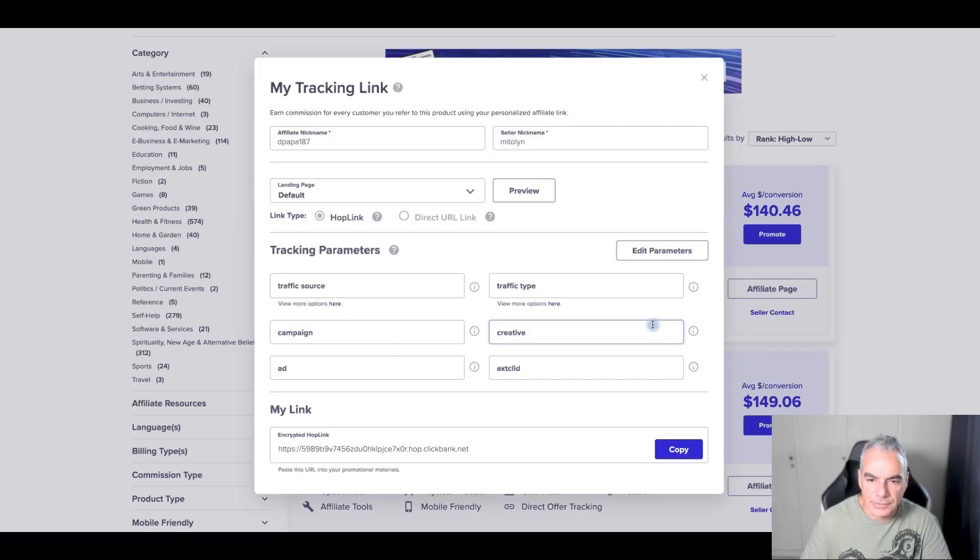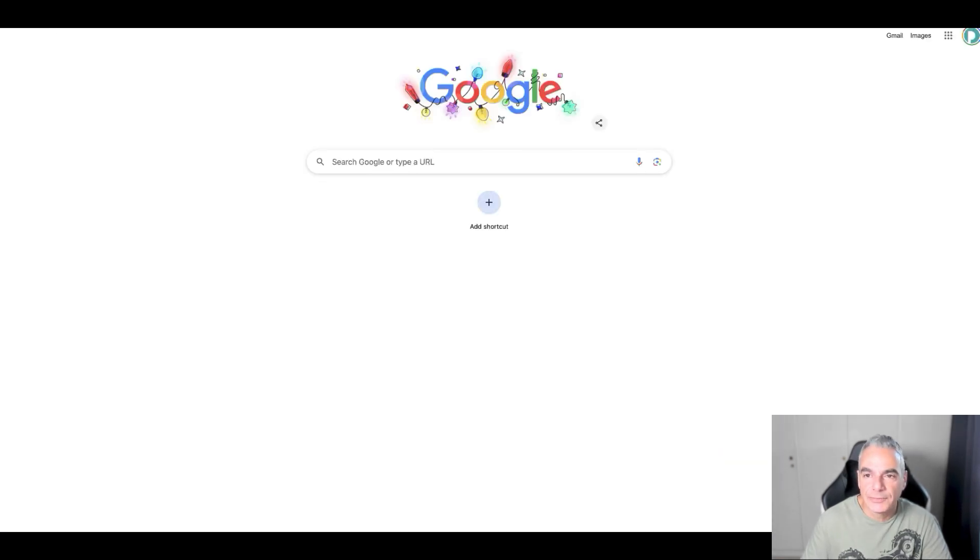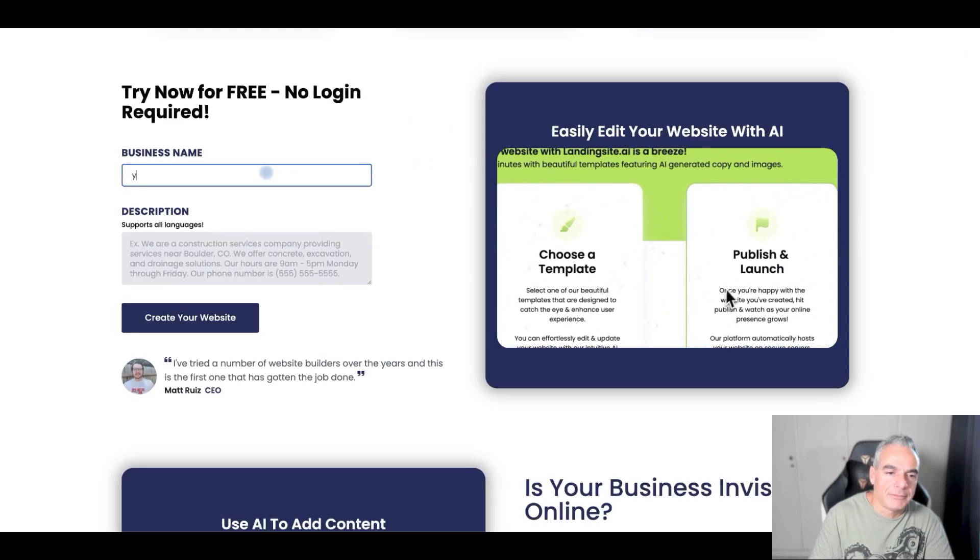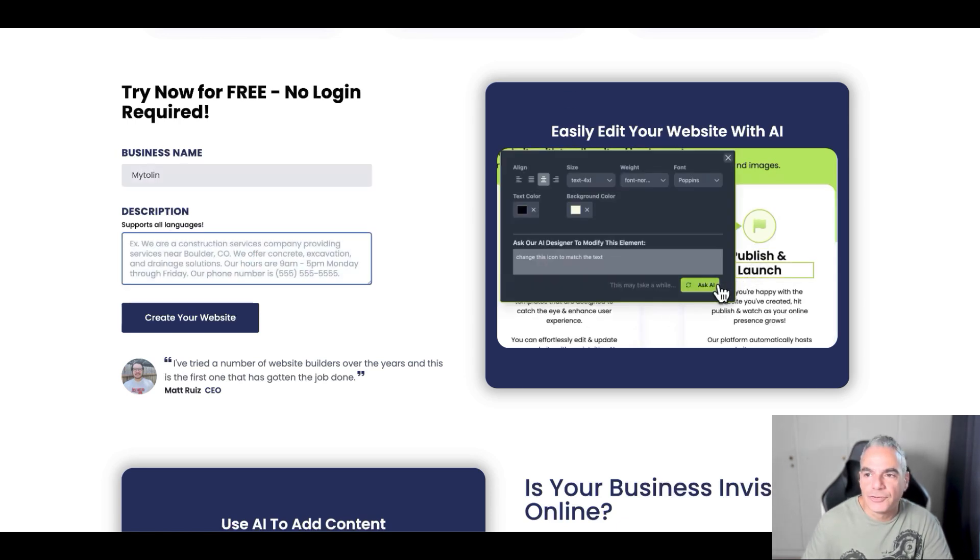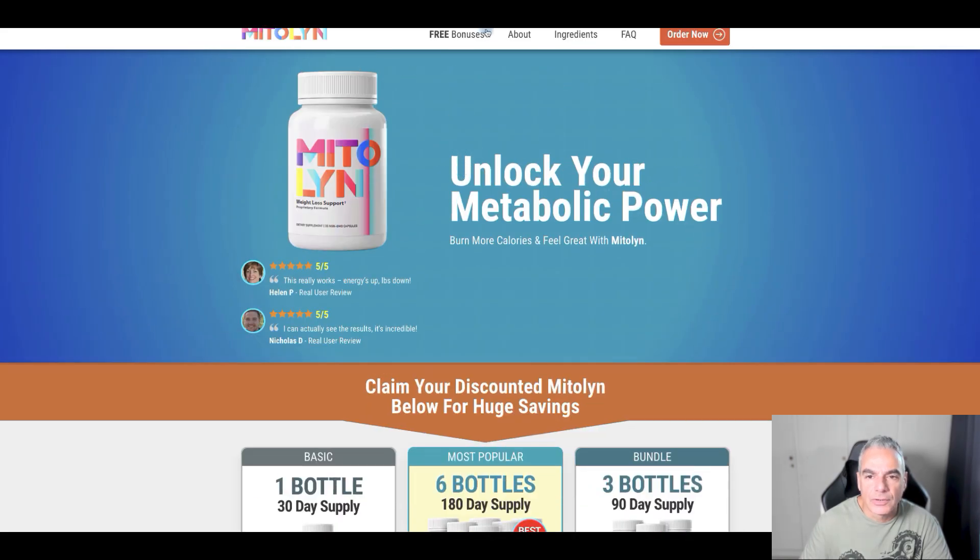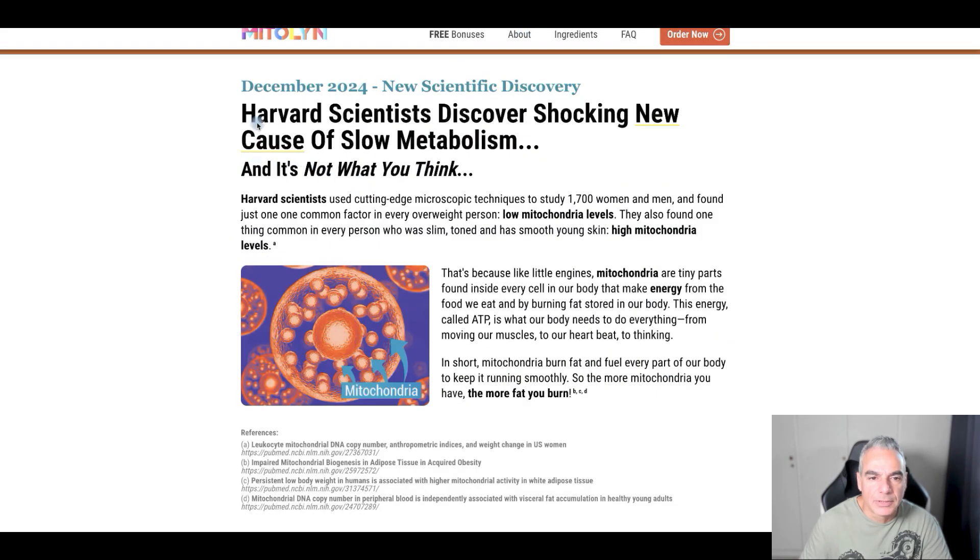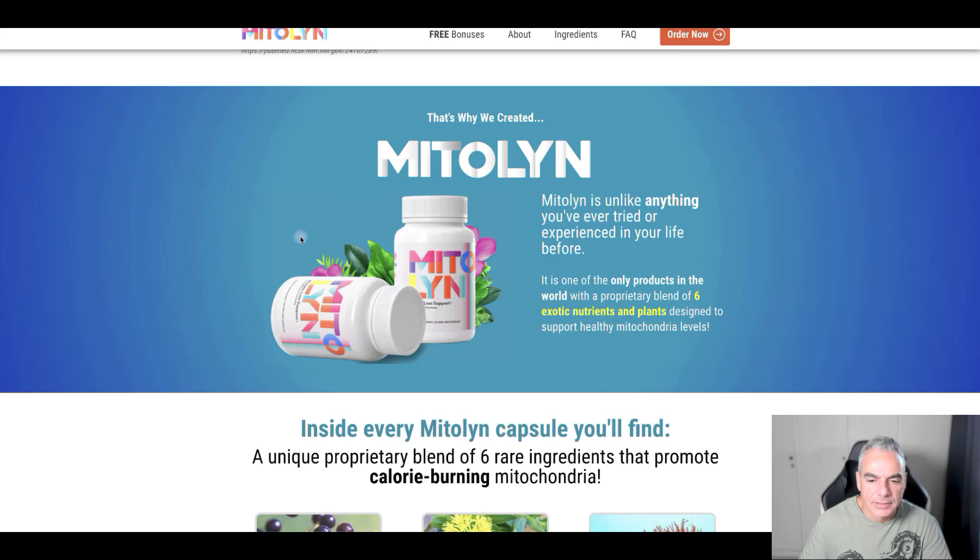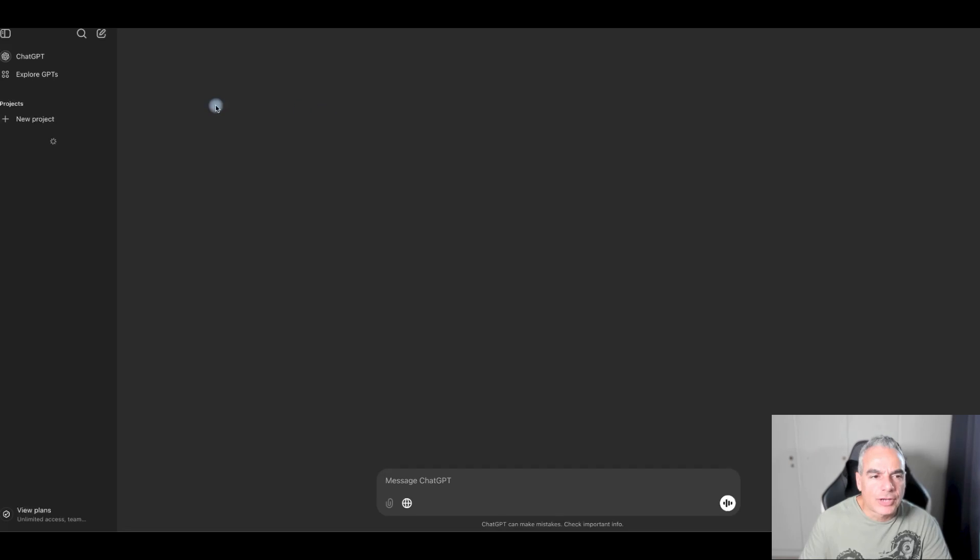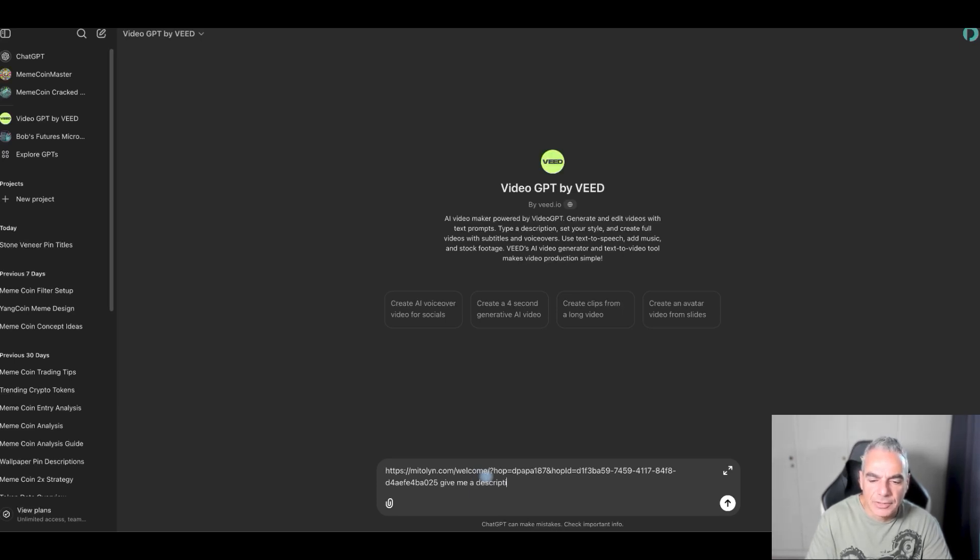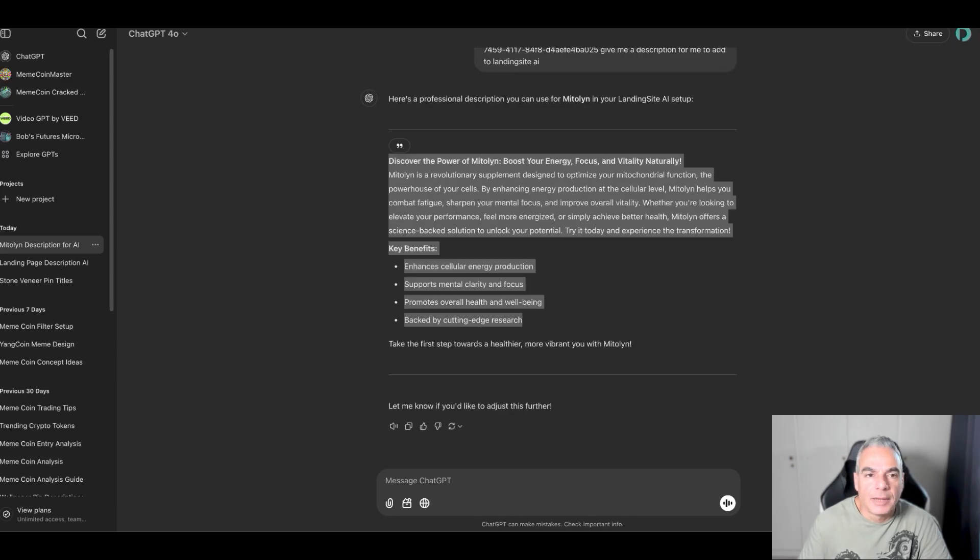Let me copy this, go to the website itself, and come back into the landing site. I'm just going to put like Medallin for now. And for description, I can't even copy this, so I'm going to use ChatGPT. I'm going to put the website there and say give me a description for me to add to Landing Site AI.